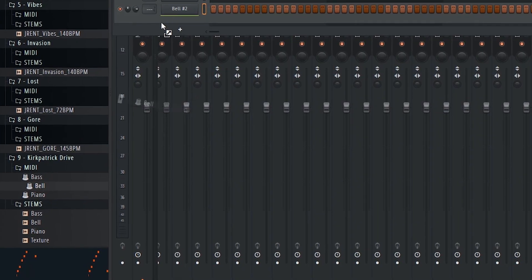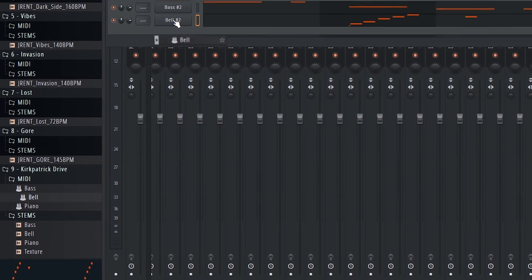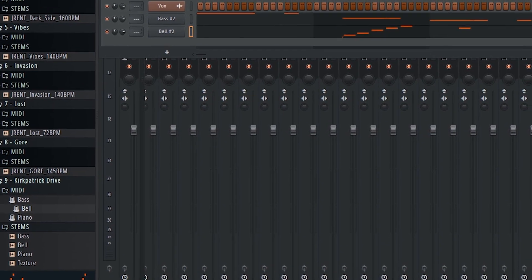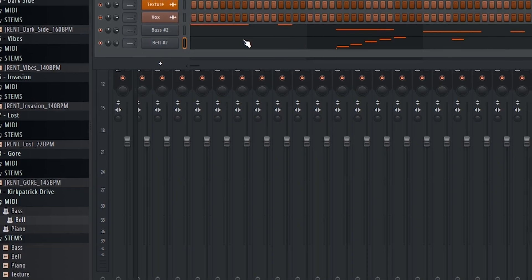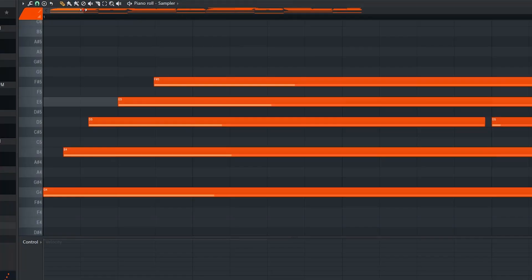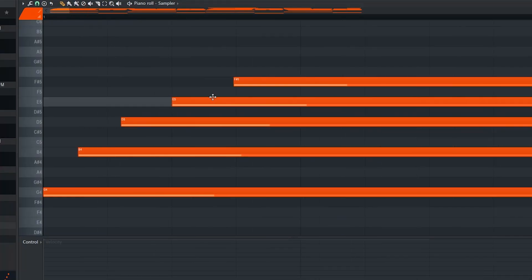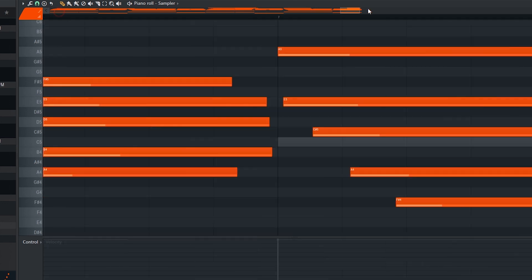You can use the MIDI files to swap out the sounds I used for other sounds, or you can use them to get a more in-depth look at how I composed these loops as a kind of study tool for you to analyze and dissect.